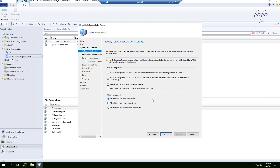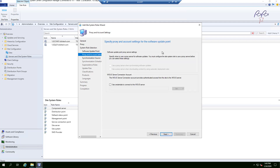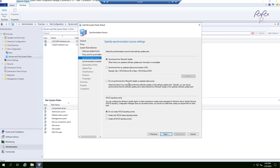Since this is only for an intranet setup, I'll leave the client connections at default. In future videos I'll show configurations for internet-facing or other scenarios. For now, leave everything else as default and click Next. On the sync source screen, leave 'Sync from Microsoft Updates' as the default and click Next.